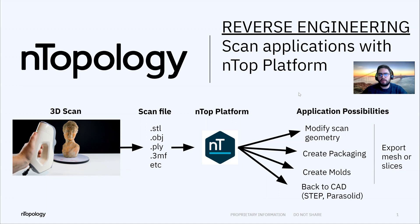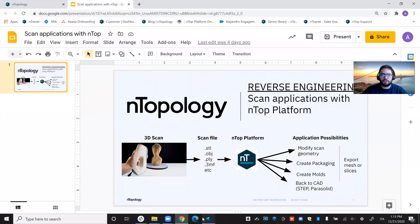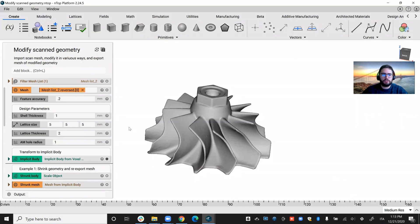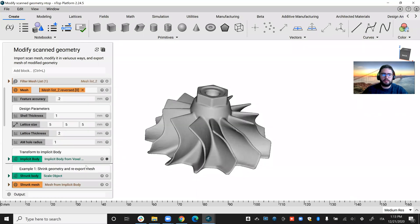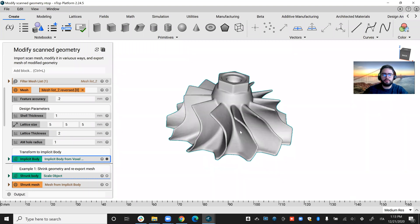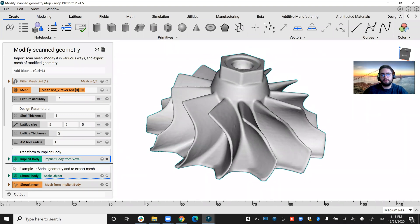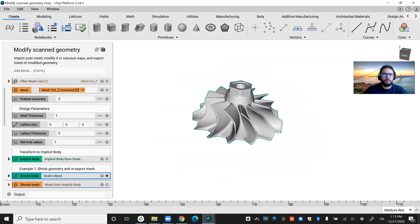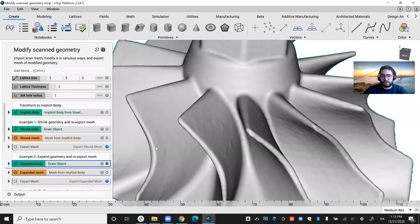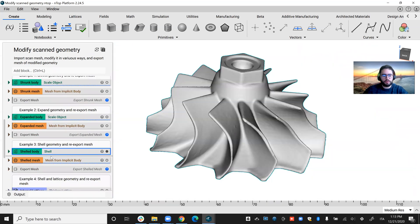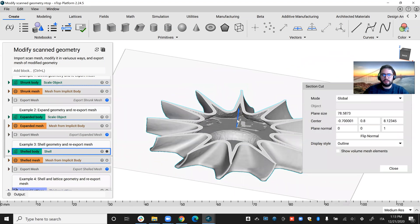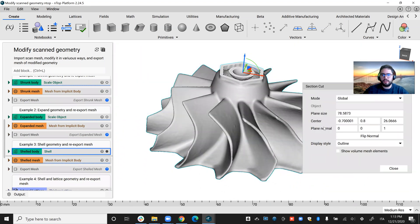So let's jump to the first application, how we can modify scan geometry. I brought this mesh of a turbine, and the first thing we can do in our workflow is to put it into implicit body format so that it's easy to modify this geometry. Then you can shrink it or expand it or do something more interesting like shelling it, which can be very good for saving weight.